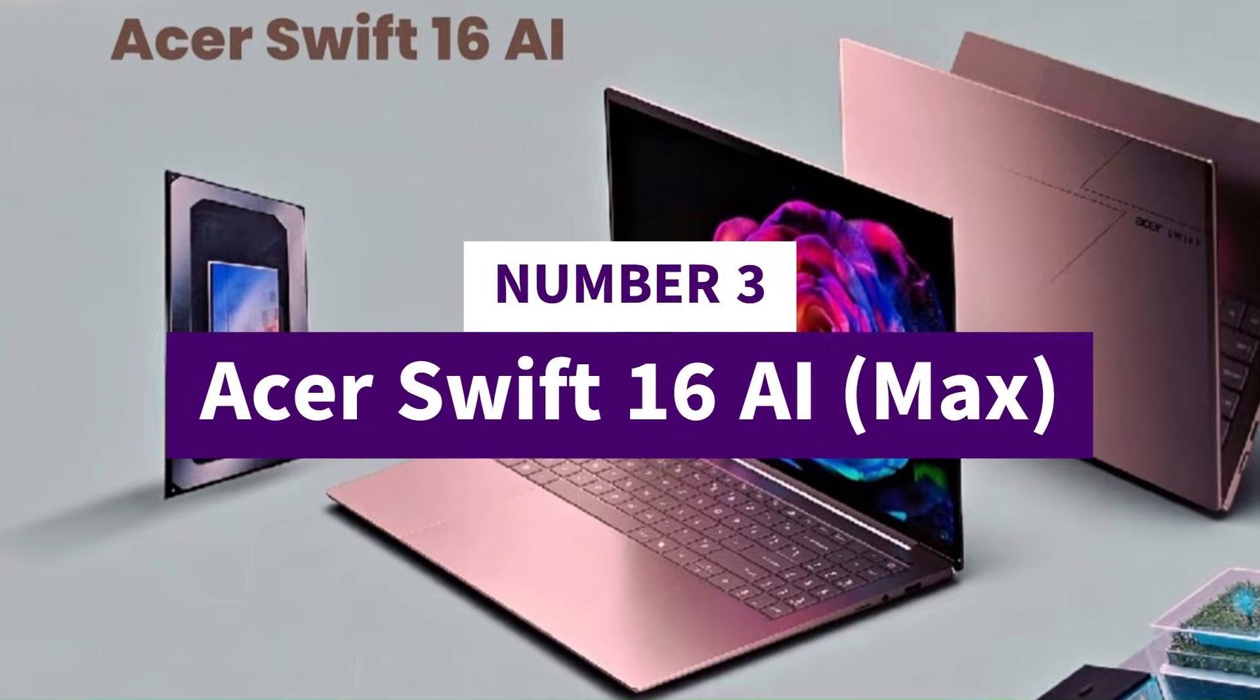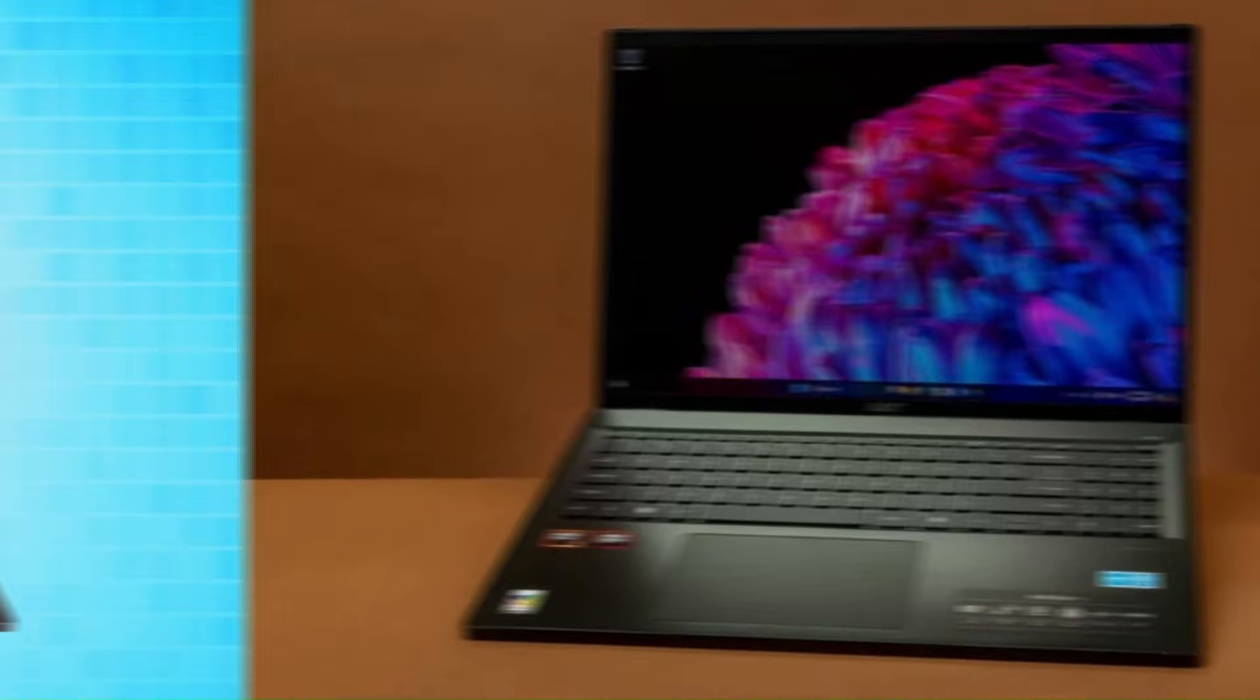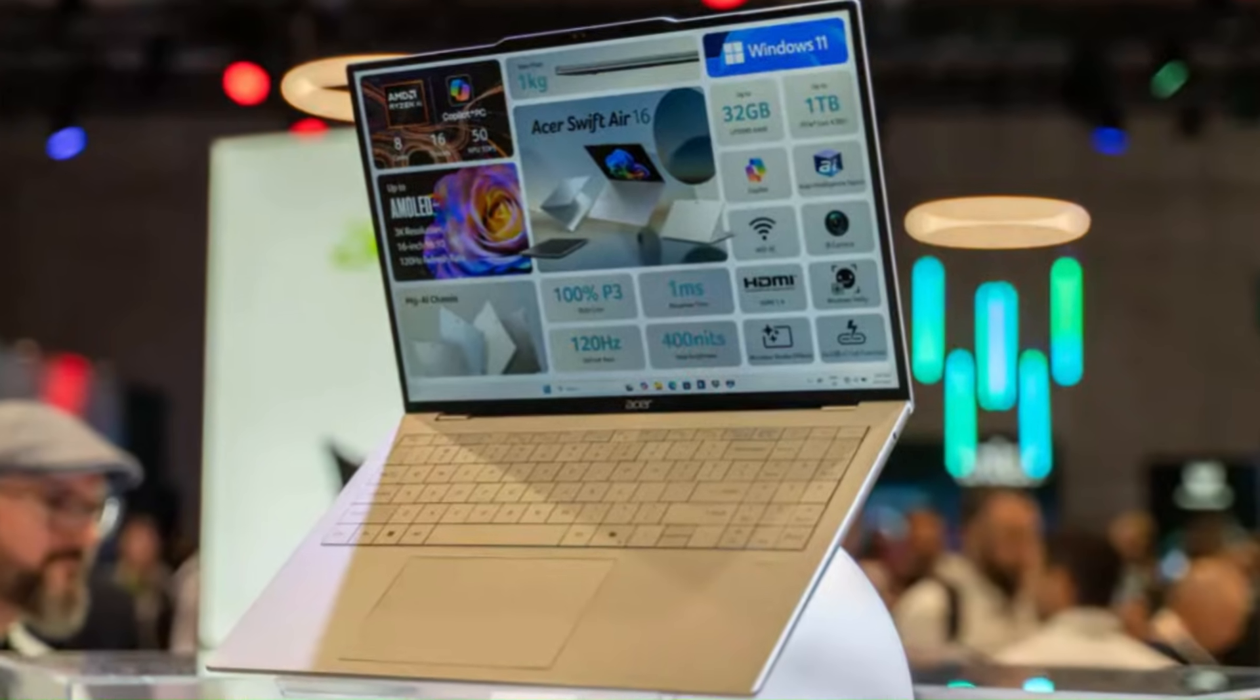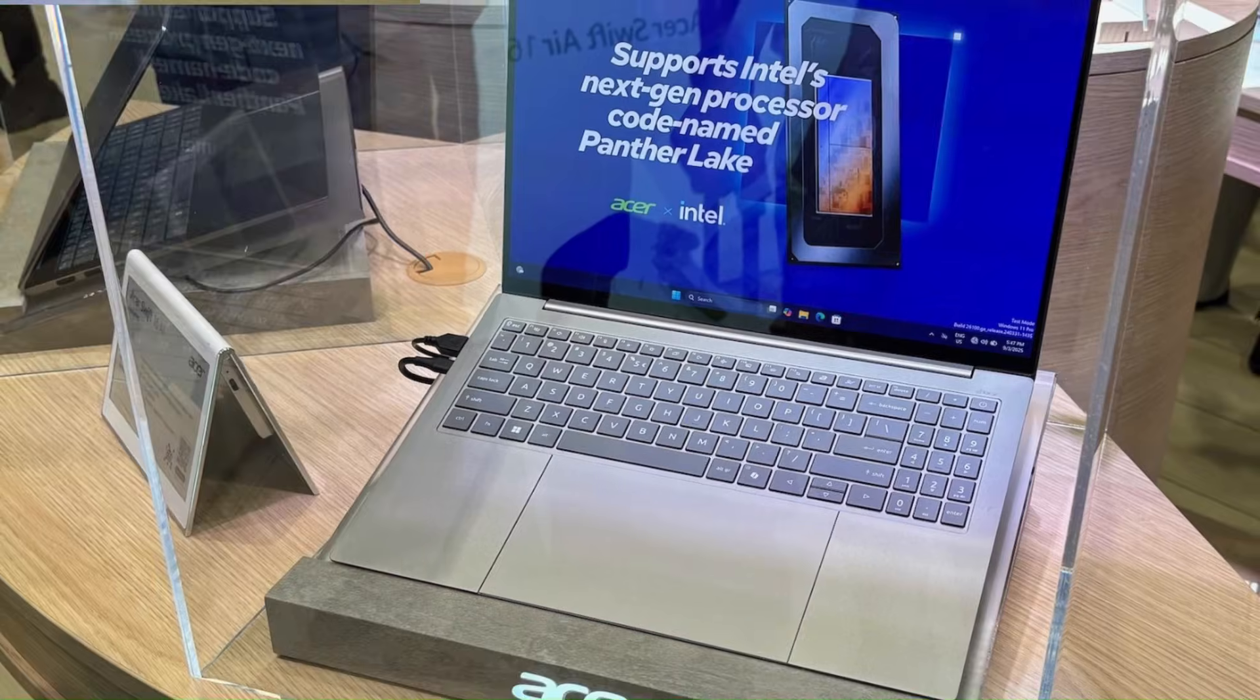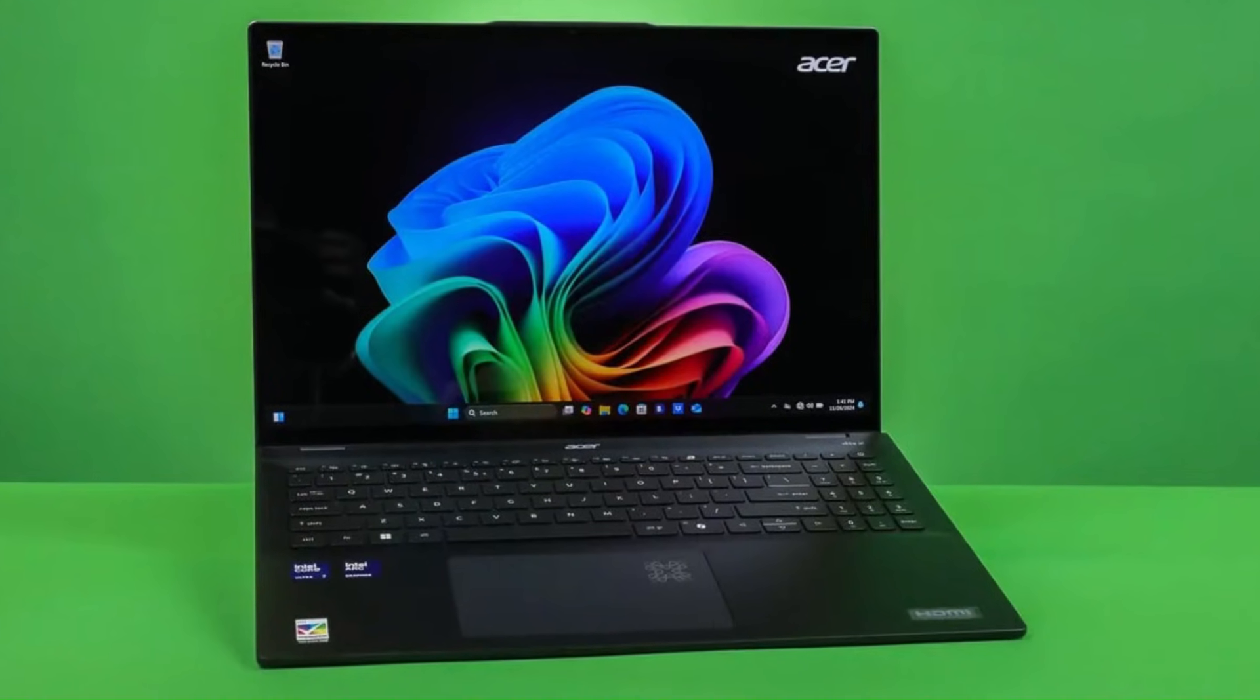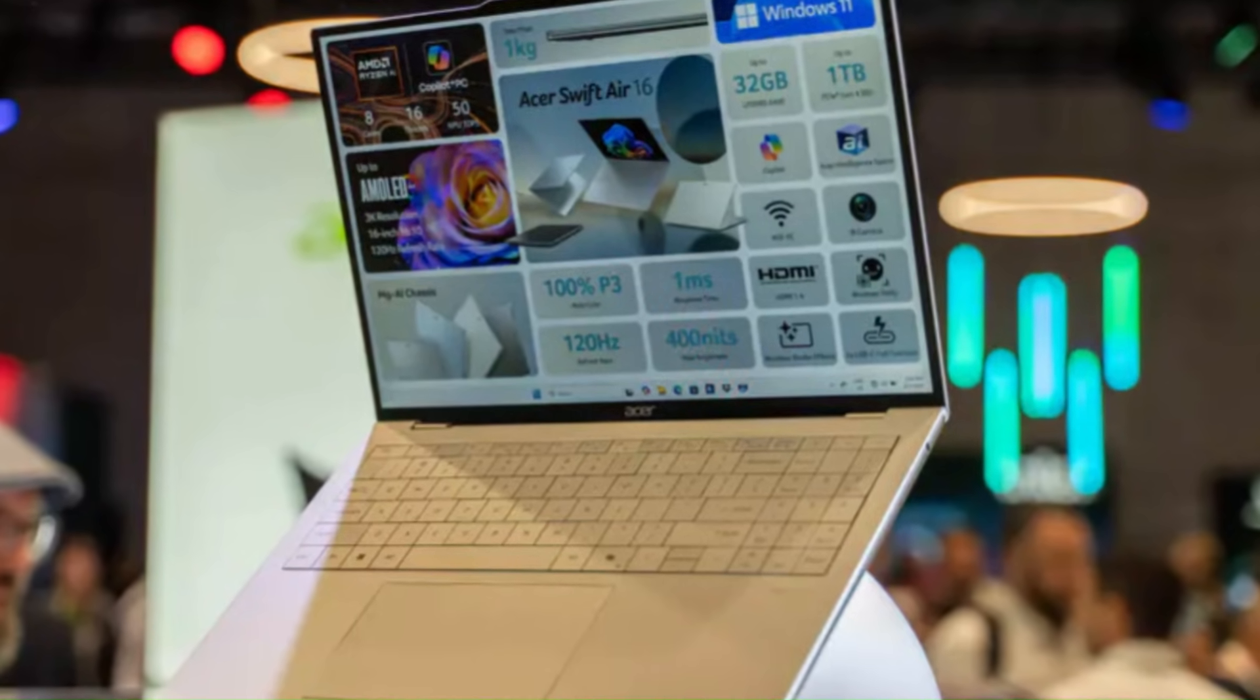Number 3, Acer Swift 16 AI Max. At number 3, we have the Acer Swift 16 AI Max, the Panther Lake Ultra Edition, and this laptop is basically Acer saying, yeah, we can make ultra books fast and still shock everyone. The moment you lift the lid, you feel how ridiculously refined it is. Thin, light, premium, and almost too futuristic for its price range. But the real punch comes from Panther Lake Ultra paired with Acer's AI Max engine, which makes everything from app launches to multitasking feel instant and effortless. It predicts your workflow, boosts performance exactly when needed, and stretches battery life when you're on the go.